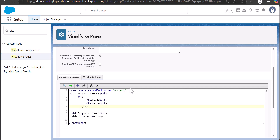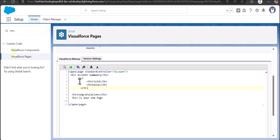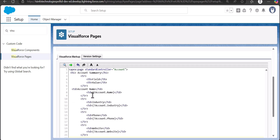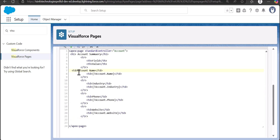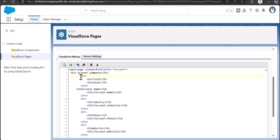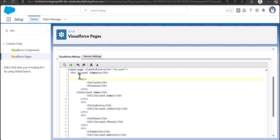Inside the table, we are going to display two columns — field and value — using TR and TD tags. We will also display other Account fields inside the TD tags: Account Name, Account Industry, Phone, and Website. We need to close everything inside the table tag.